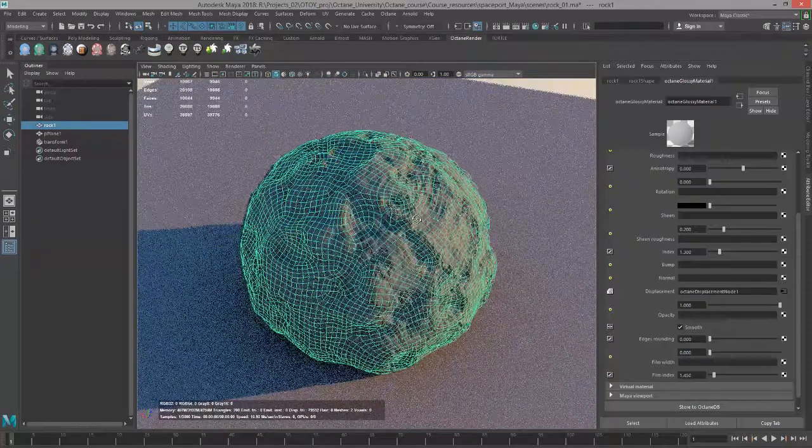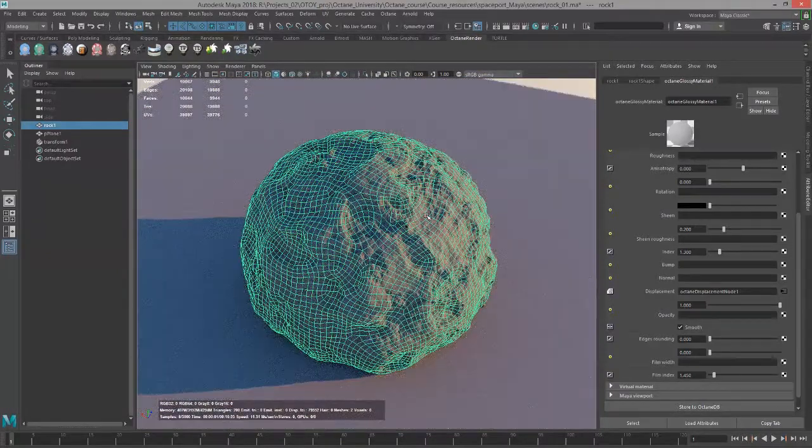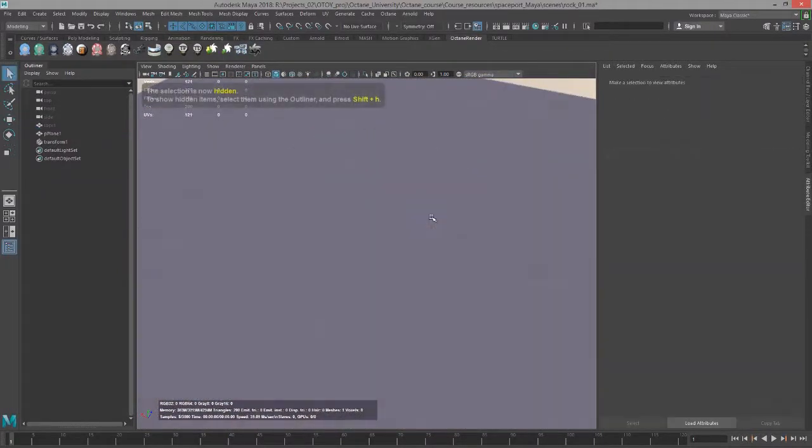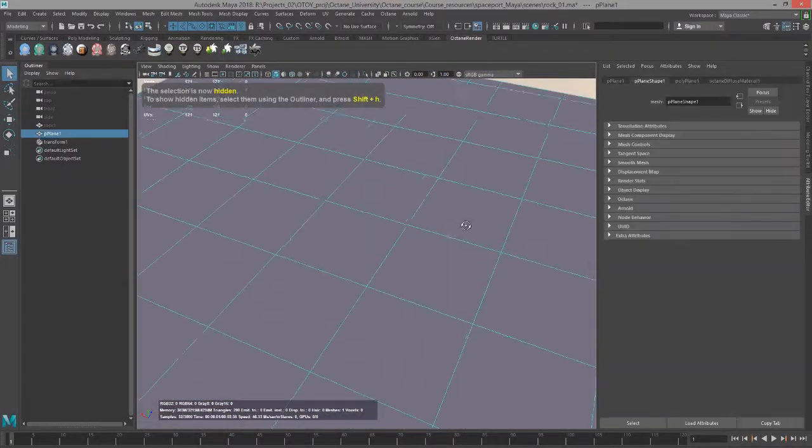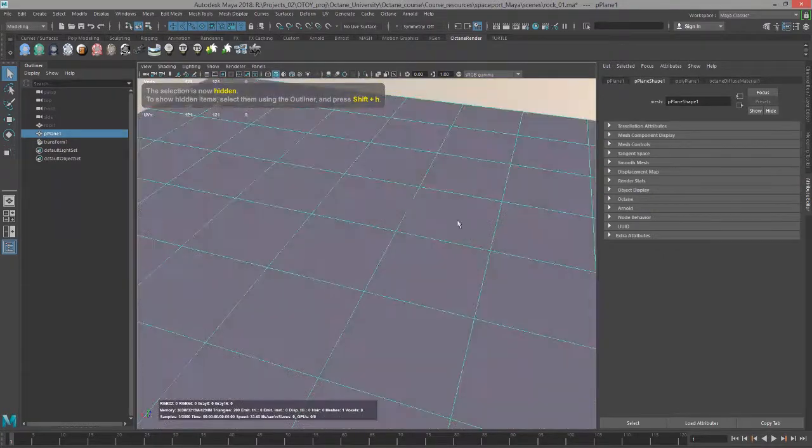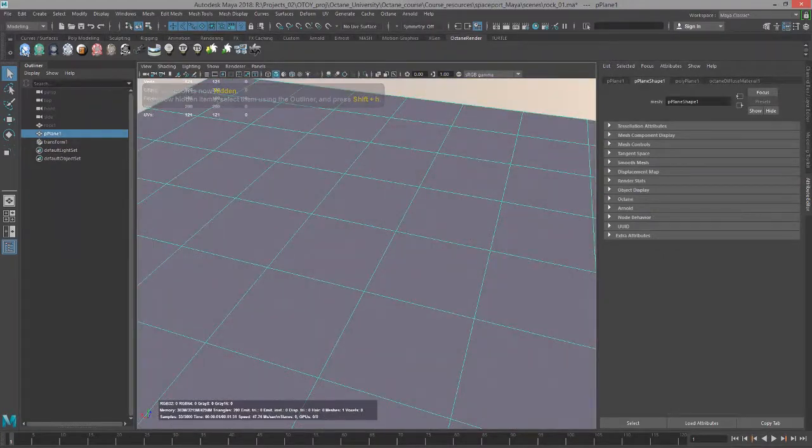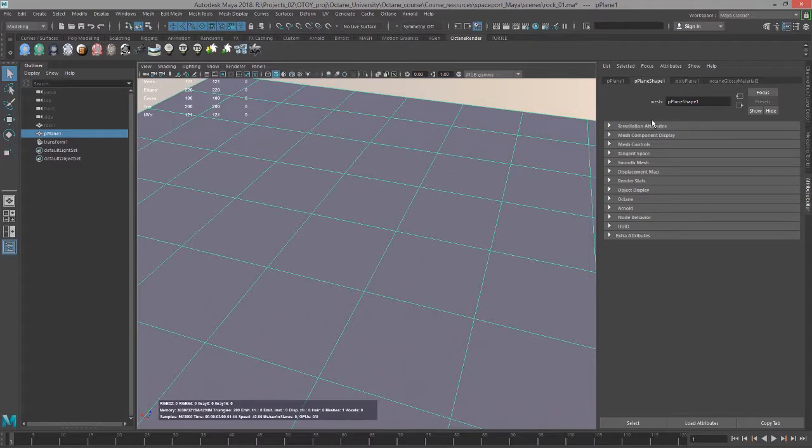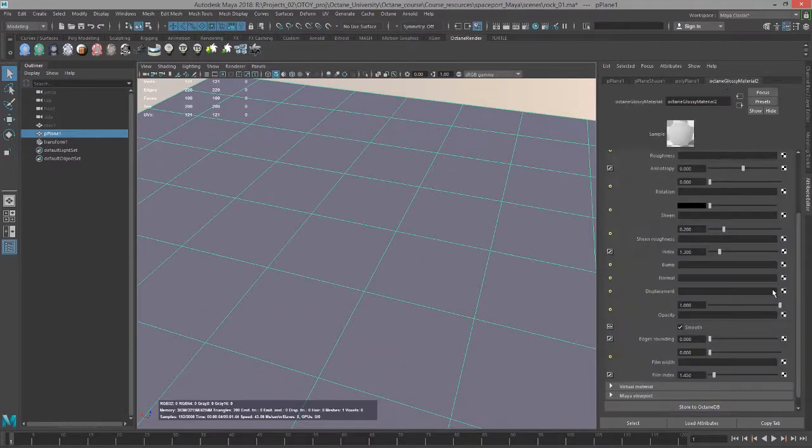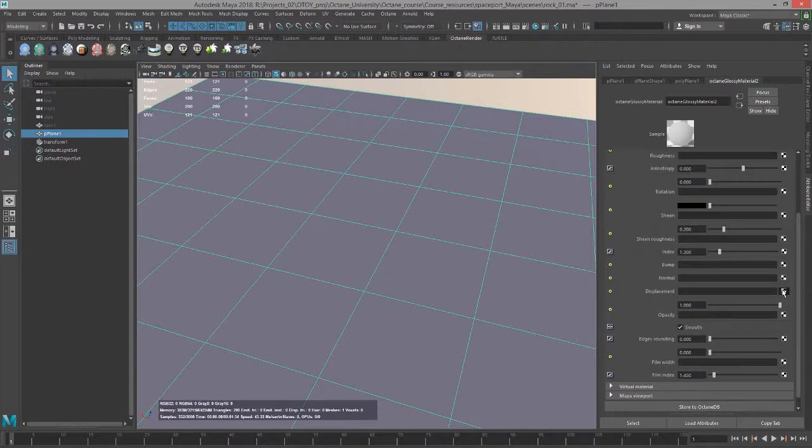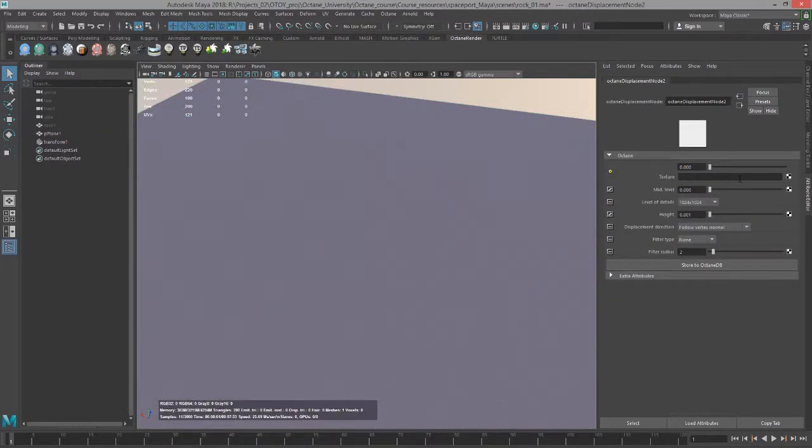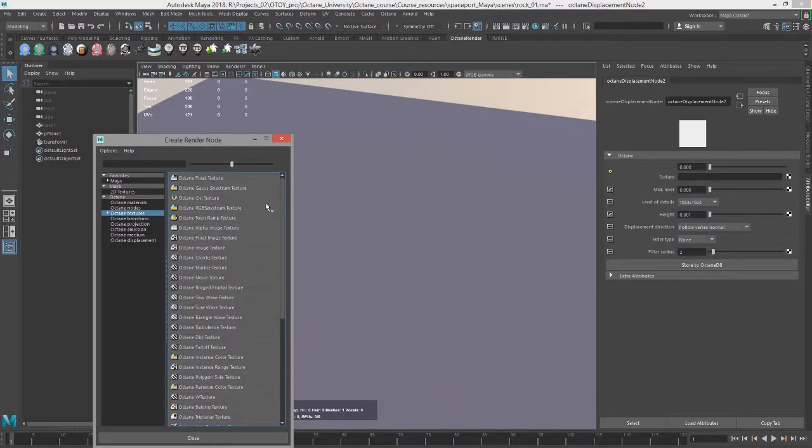That being said, I did want to demonstrate a couple cool things you can do with displacement maps. So I'm going to hide the rock here and actually focus on the plane. I'm going to create a glossy shader for the plane, go into this glossy material, and I'm going to click on the checker box next to displacement.